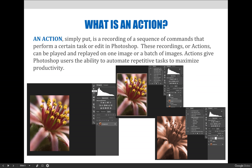Actions are also used to apply cool effects. Creating flame text might be a 50-step process, but playing a flame text action is only one step — press play. The main goal of actions is to automate repetitive tasks to maximize productivity.